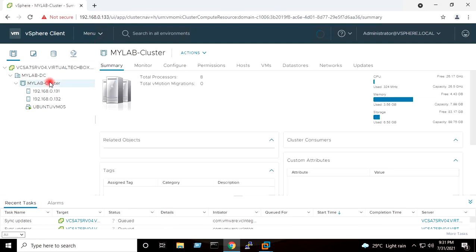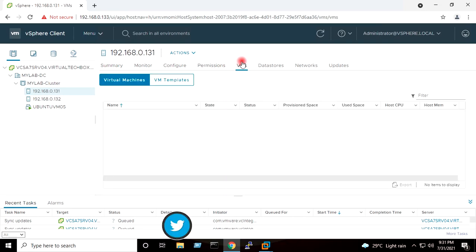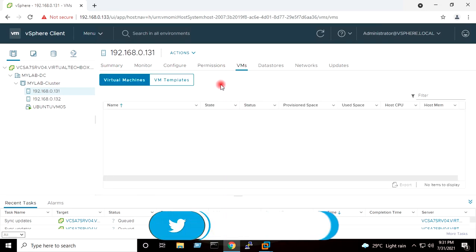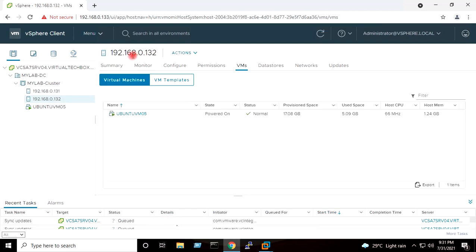Inside it I have created a cluster which is having the name MYLAB-Cluster. This cluster is having two hosts in it. First host is 192.168.0.131 which is not having any virtual machine on it. Second host 192.168.0.132 which is having one Ubuntu virtual machine on it.